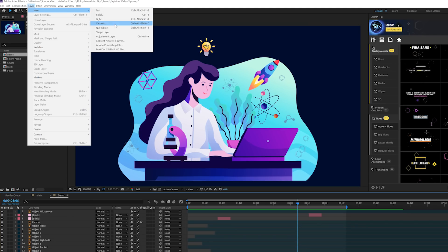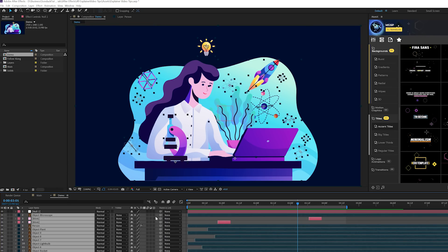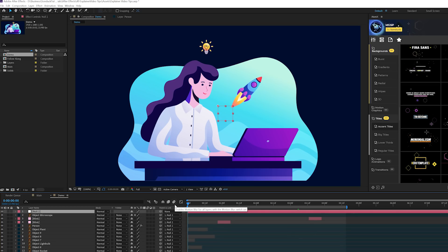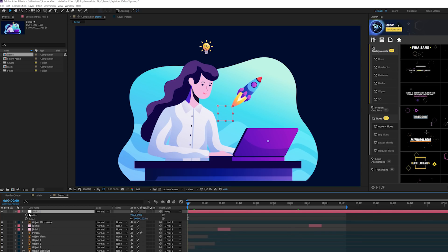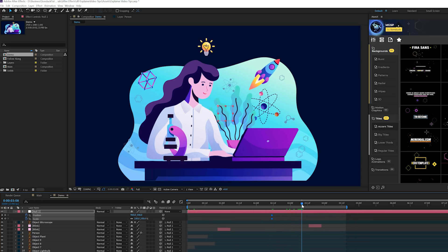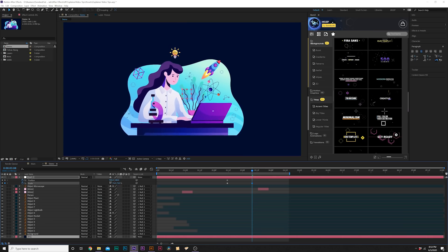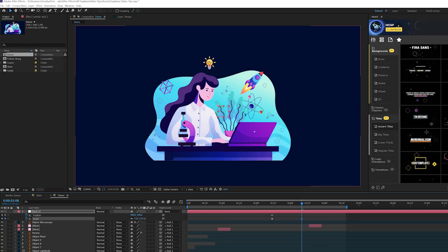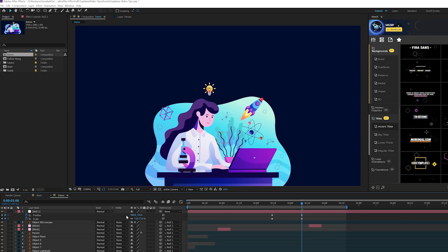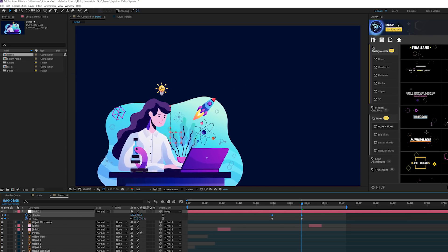Go to Layer > New > Null Object and parent everything to the null object. Hit S and Shift+P to bring up scale and position on the null object, add keyframes for both, and place them in the middle of the animation. A little past those keyframes, bring down the scale, then bring down the position and move the scene over so you have room for titles — creating space alongside your scene for a title.